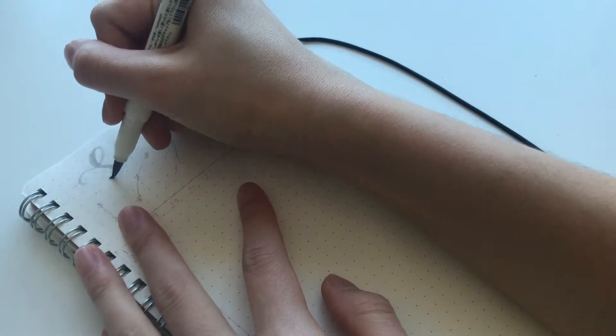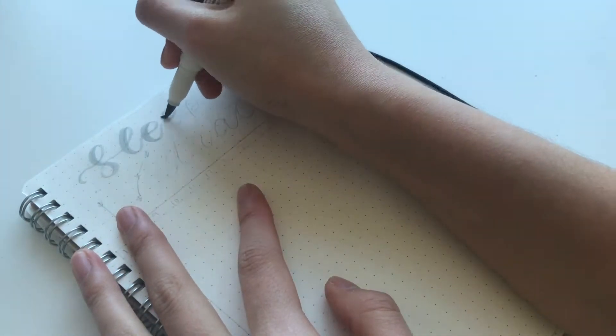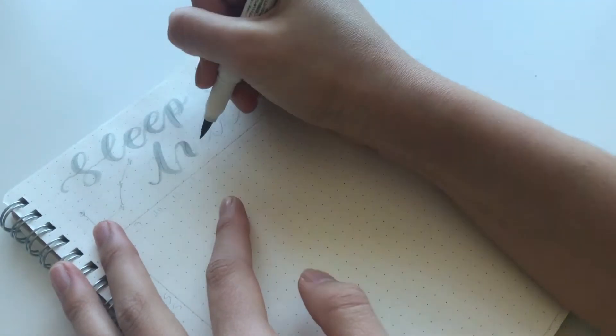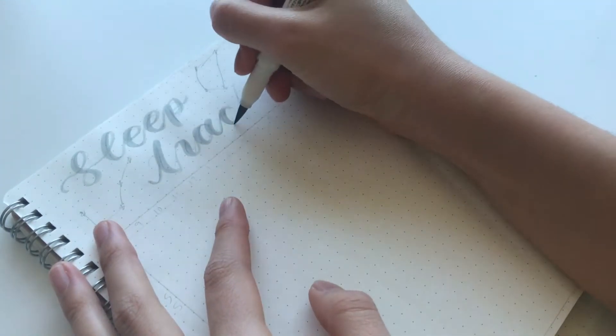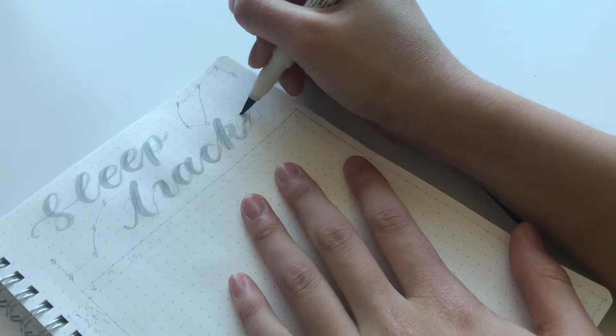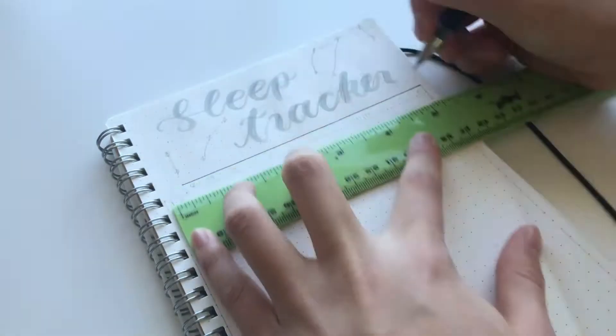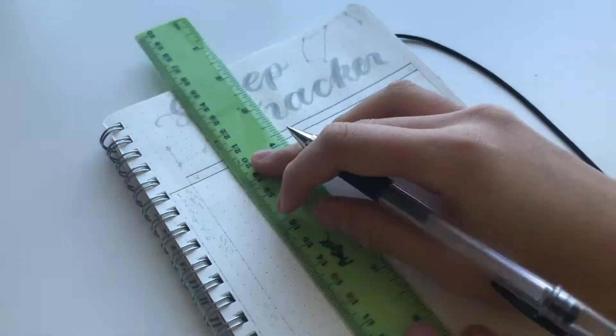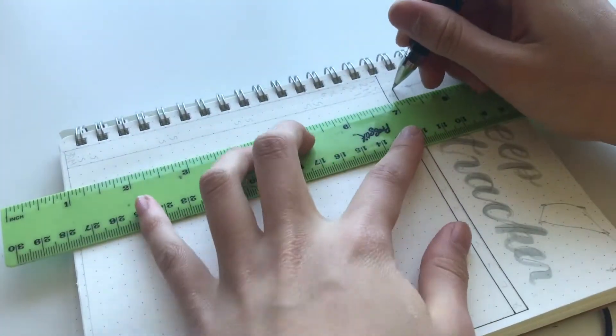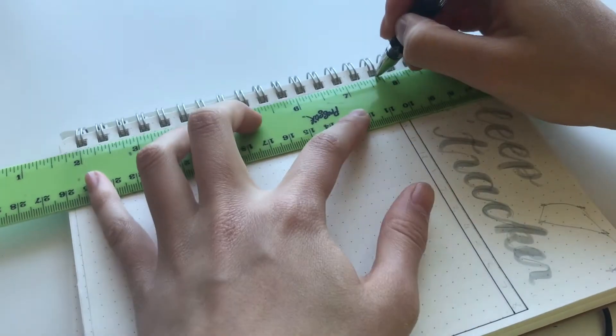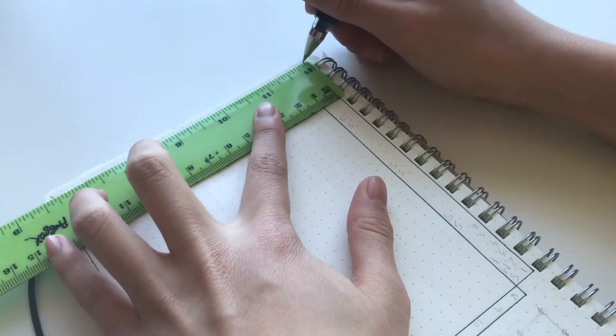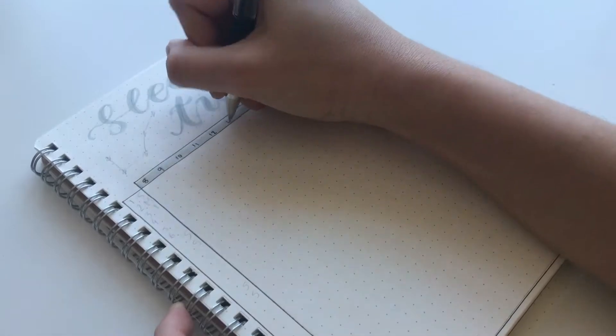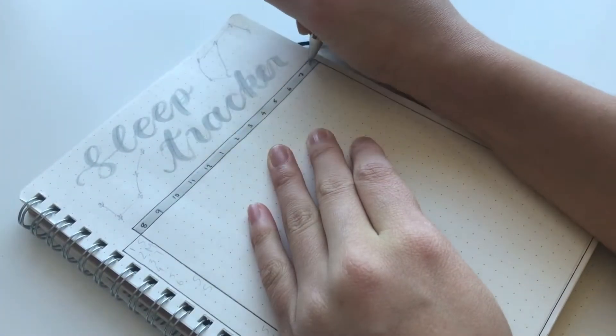The next spread is of course the sleep tracker spread so I went in with my grey mild liner brush pen and just wrote sleep tracker at the very top. Then I just drew the big sleep tracker tables. So basically I numbered the times at the very top from 8 p.m. I think to 8 a.m. And then I did the dates and the days of the week down the left-hand side.